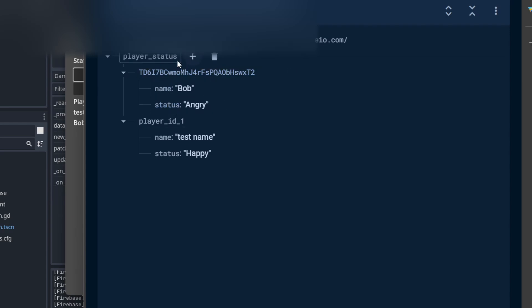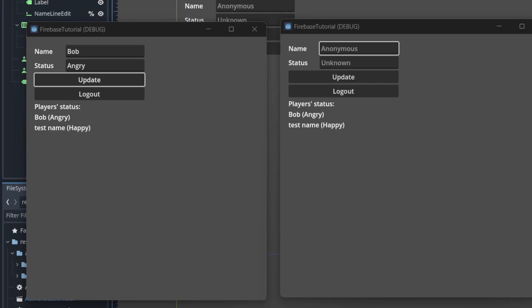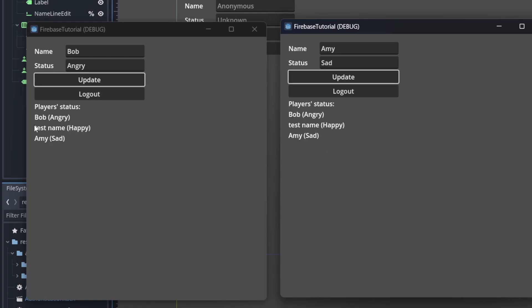Let's try using two clients. Here, I have them logged into two different accounts. When I update the status on the first client, the second one is updated as well.